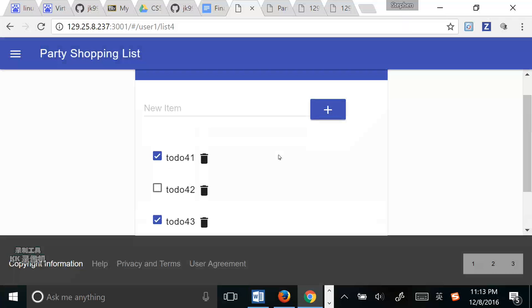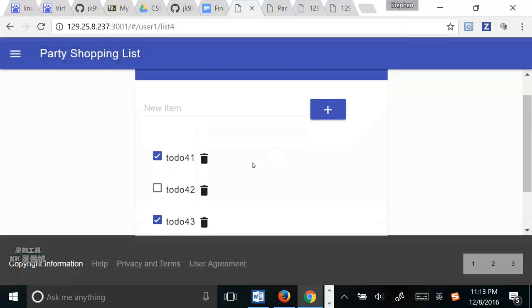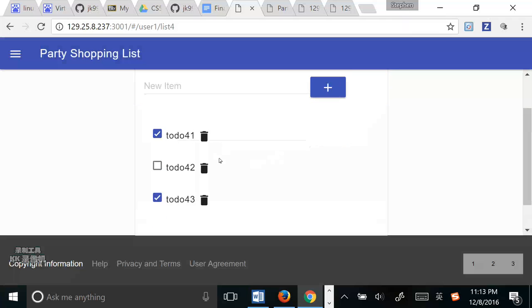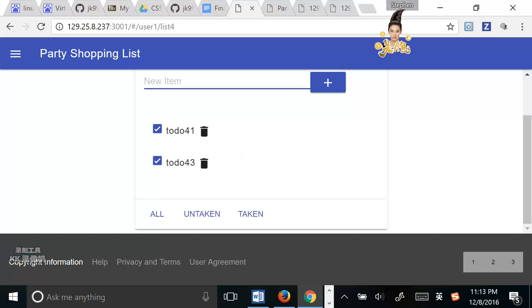And if we make any change in the last tool, for example, I delete the to-do 14.2 and add the milk.